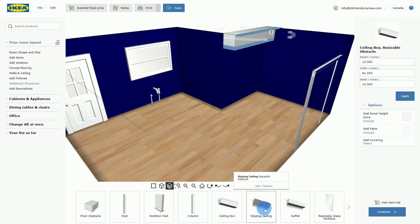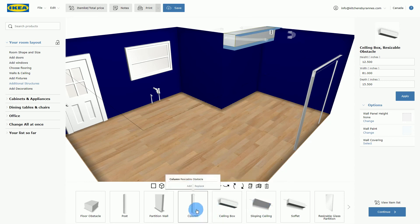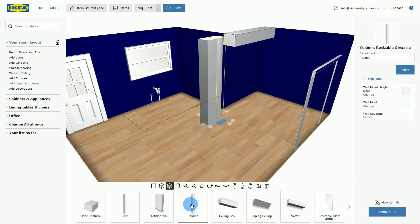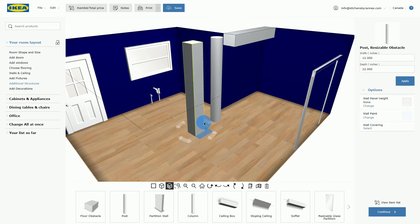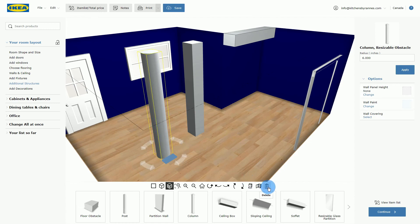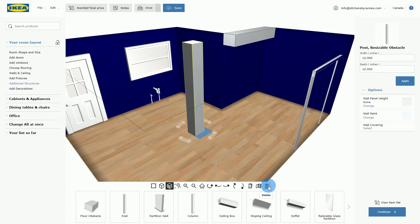Under additional structures, if you have a sloped ceiling you can put that in. You can also add a post or a column — the difference between the two is one is round and one is not. Automatically, they will have the same height as your room, going from floor to ceiling, and you can move them to wherever you have a post. We don't want a post right now, so we'll take it away.